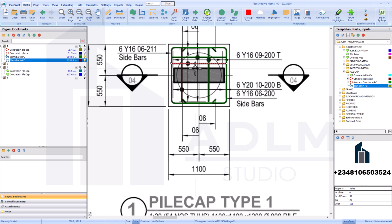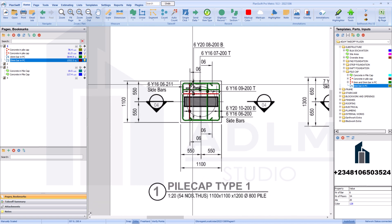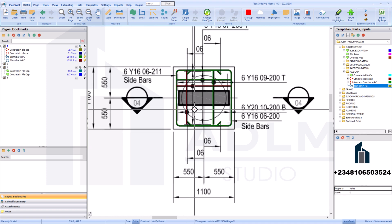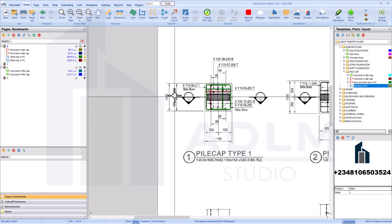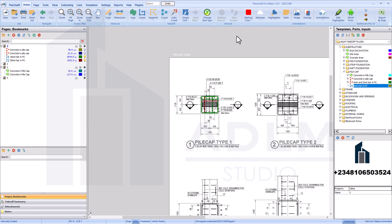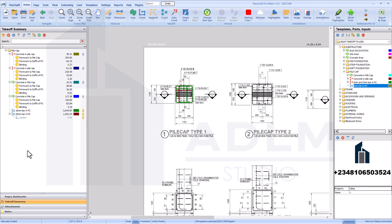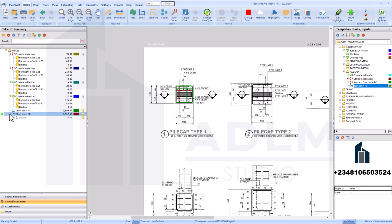So that's how you correct your measurement from Y16 down to Y20. If you make such errors, you can quickly use the change tool to fix what you've measured. Coming to the summary, you'll see everything has been measured out.